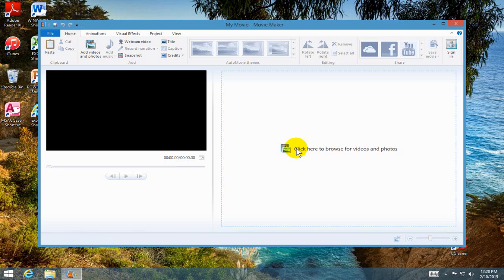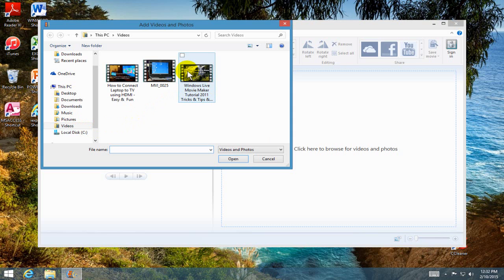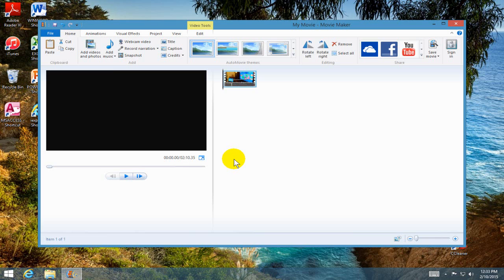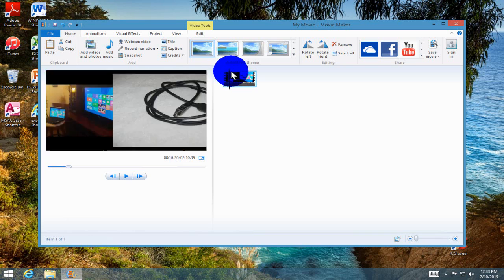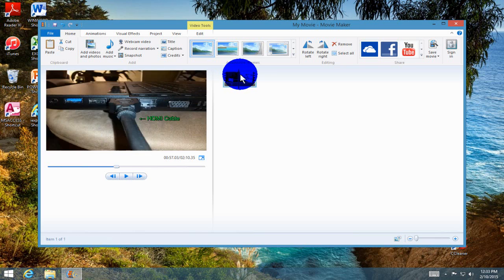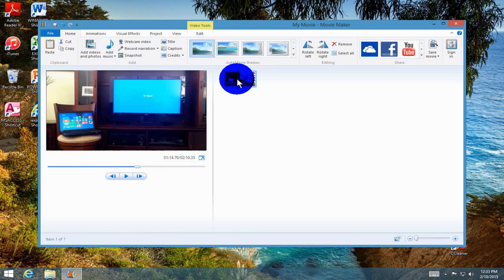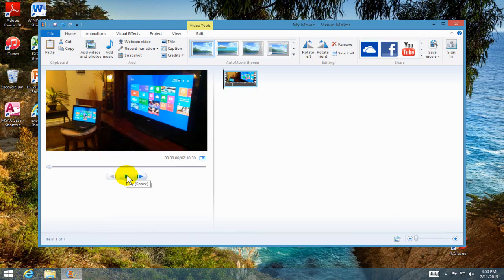That opens up Windows Movie Maker right into our Windows 8.1 desktop where I can click here to browse for videos and photos. That opens up the add videos and photos window. Once open, I can go into the video folder here and grab one of the videos that I have already created and uploaded to YouTube, How to Connect a Laptop to a TV. I'll click open here and that brings it right into Microsoft Windows Movie Maker. I can see it in the preview window on the left-hand side here and a thumbnail of the video where I can move this positional editing line tool here anywhere in the video to edit it.